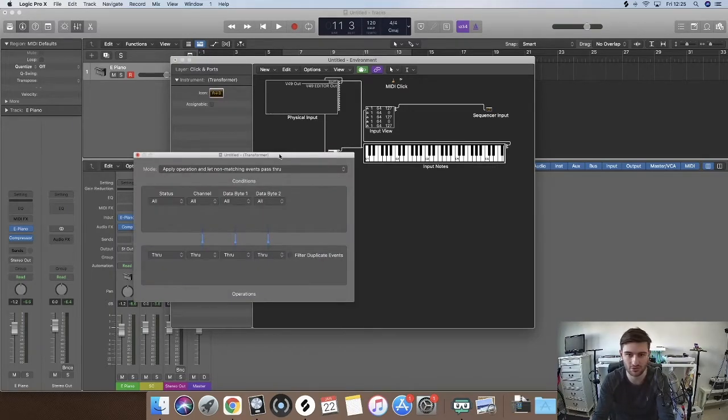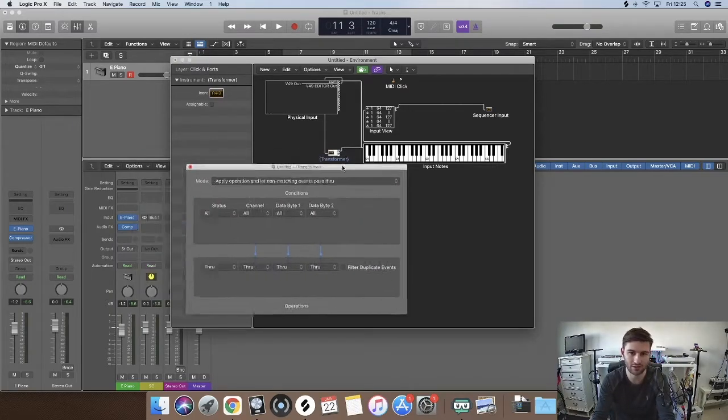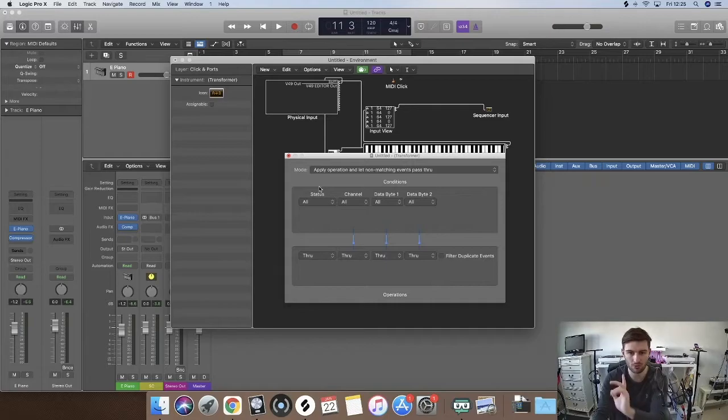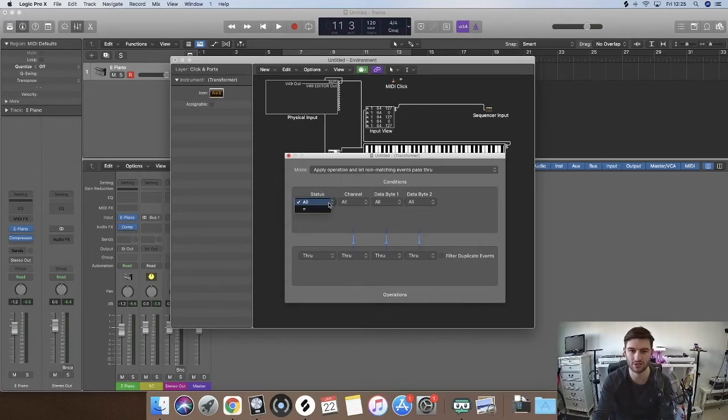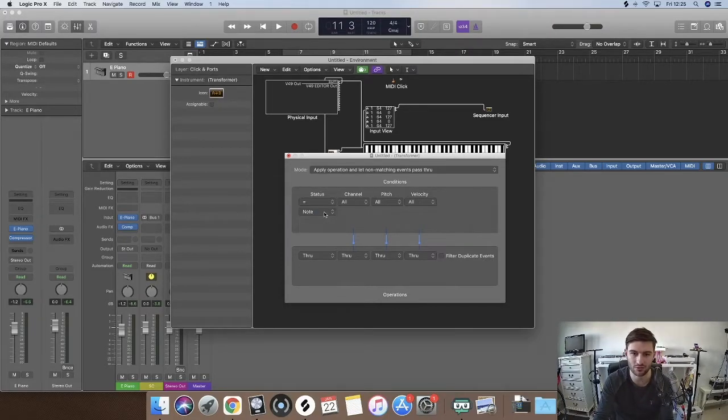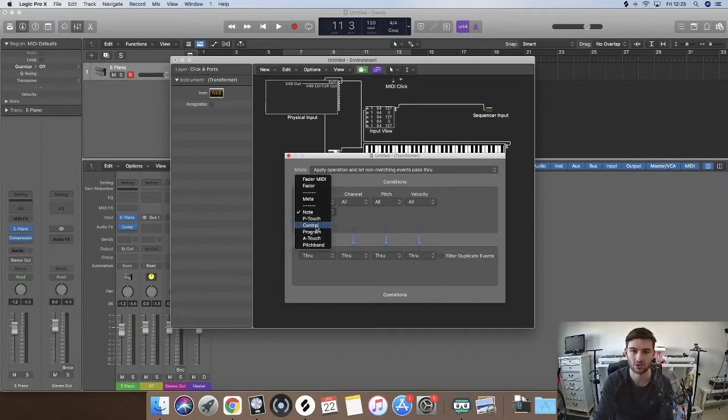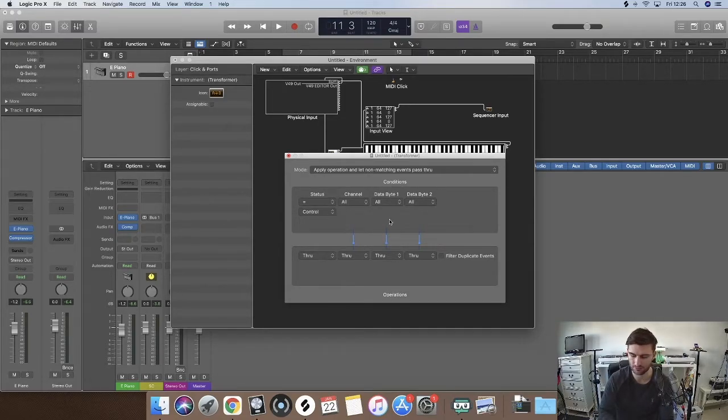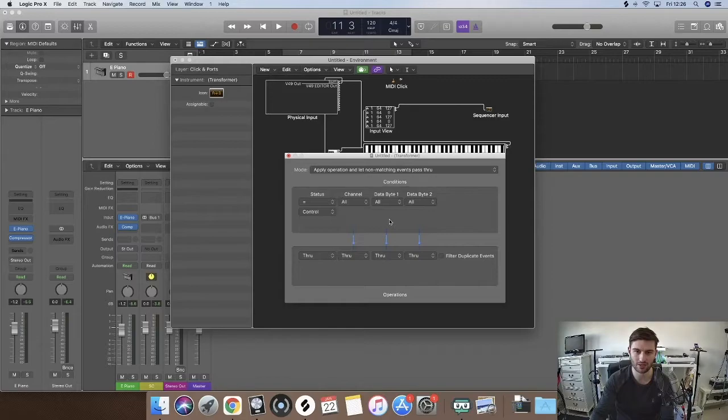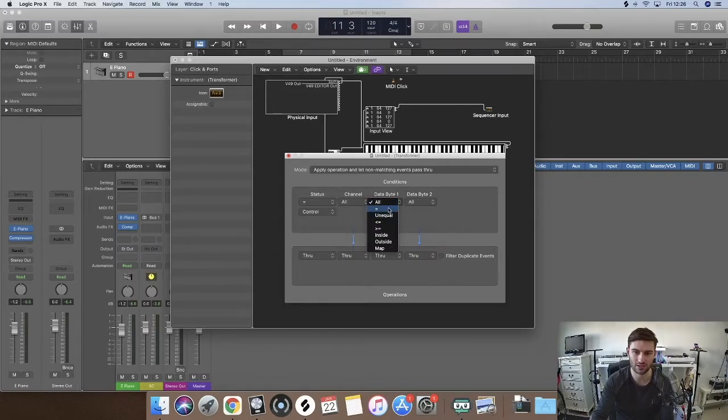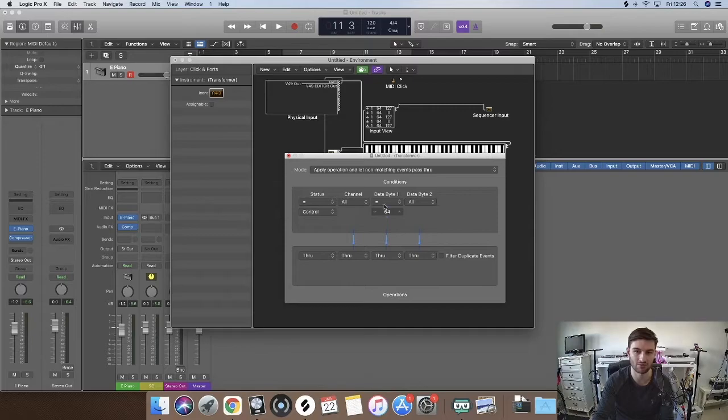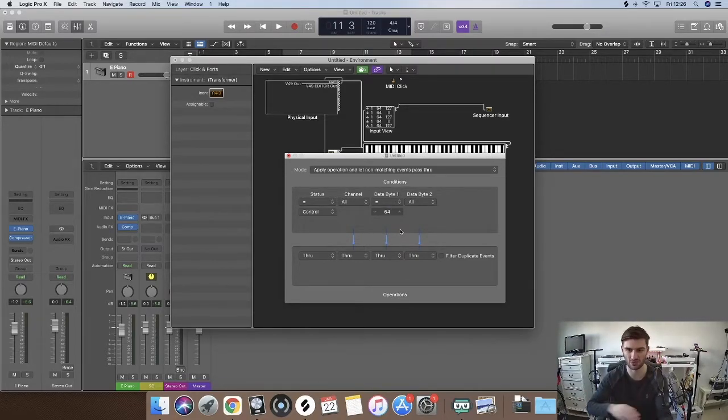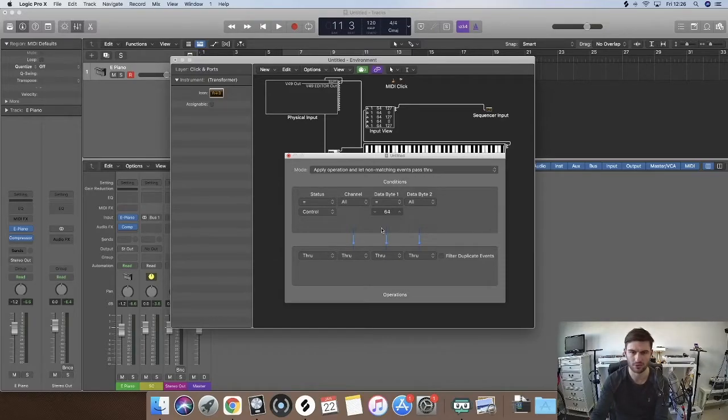Then we are going to double click it and go into here. So now what we want to do, the status, we want to go the status equals control. If we just leave it blank, whatever, when we say that the data byte which is going to be 64 because that's the MIDI channel for the keyboard, but other things are 64 as well.